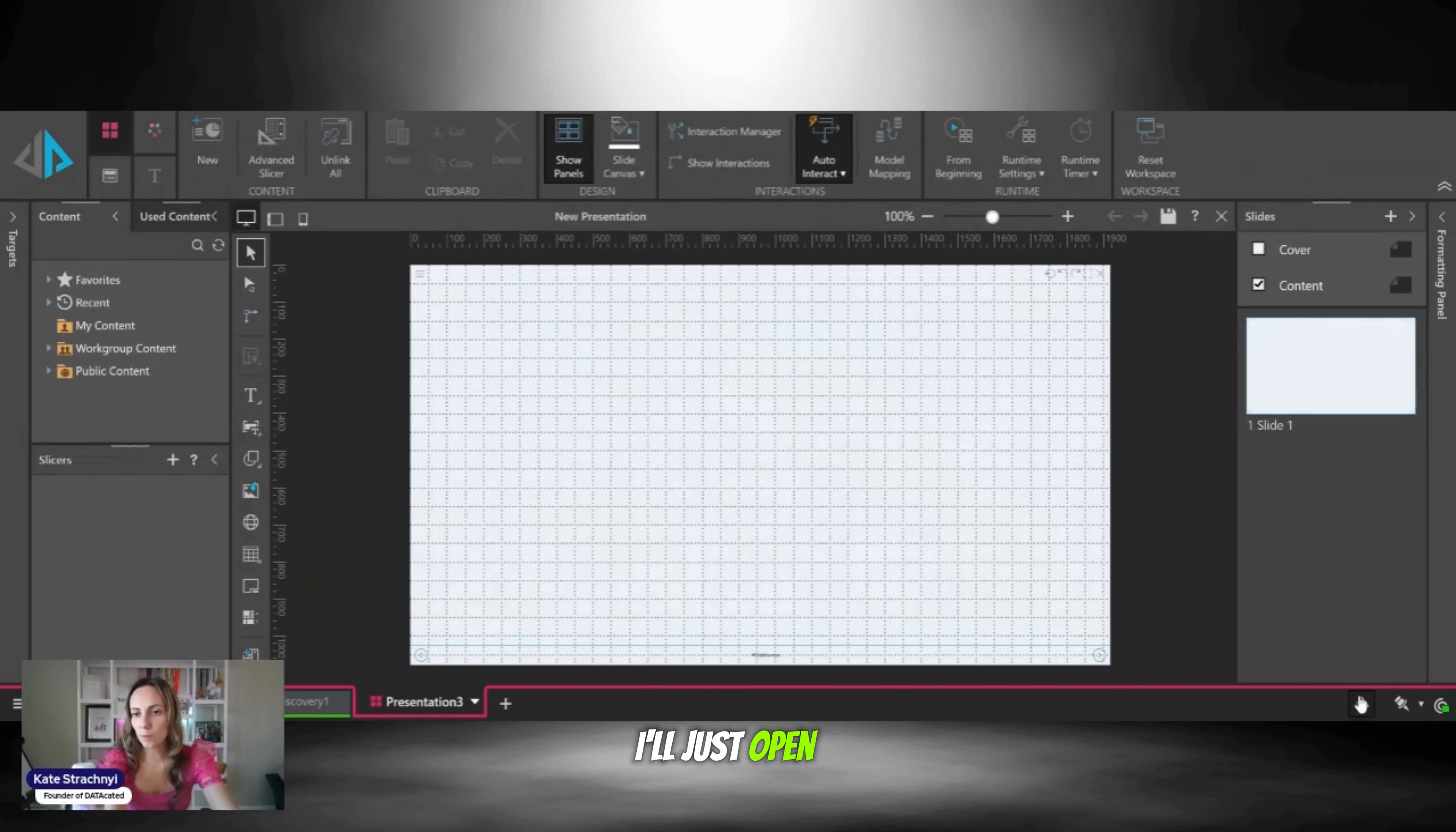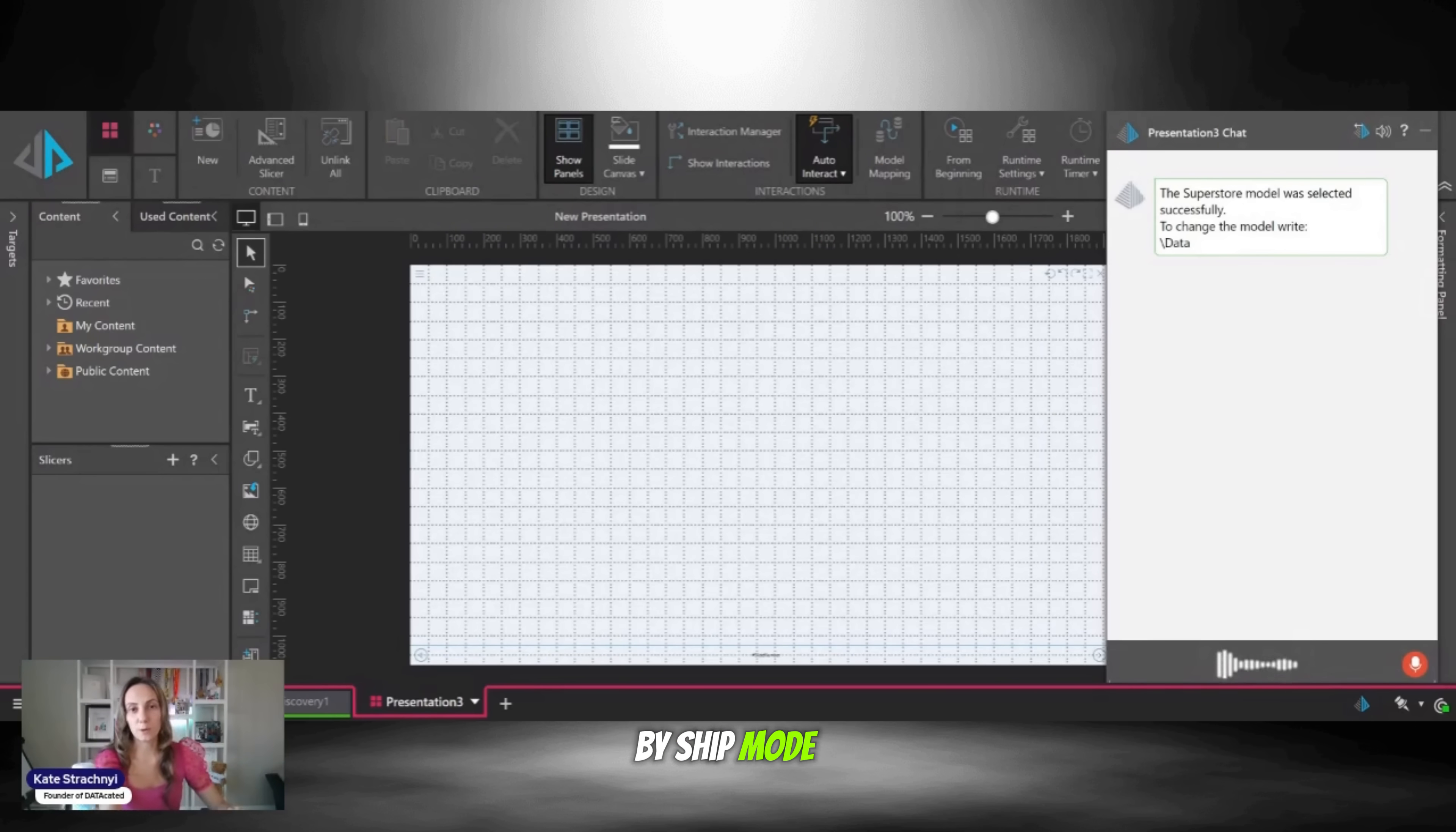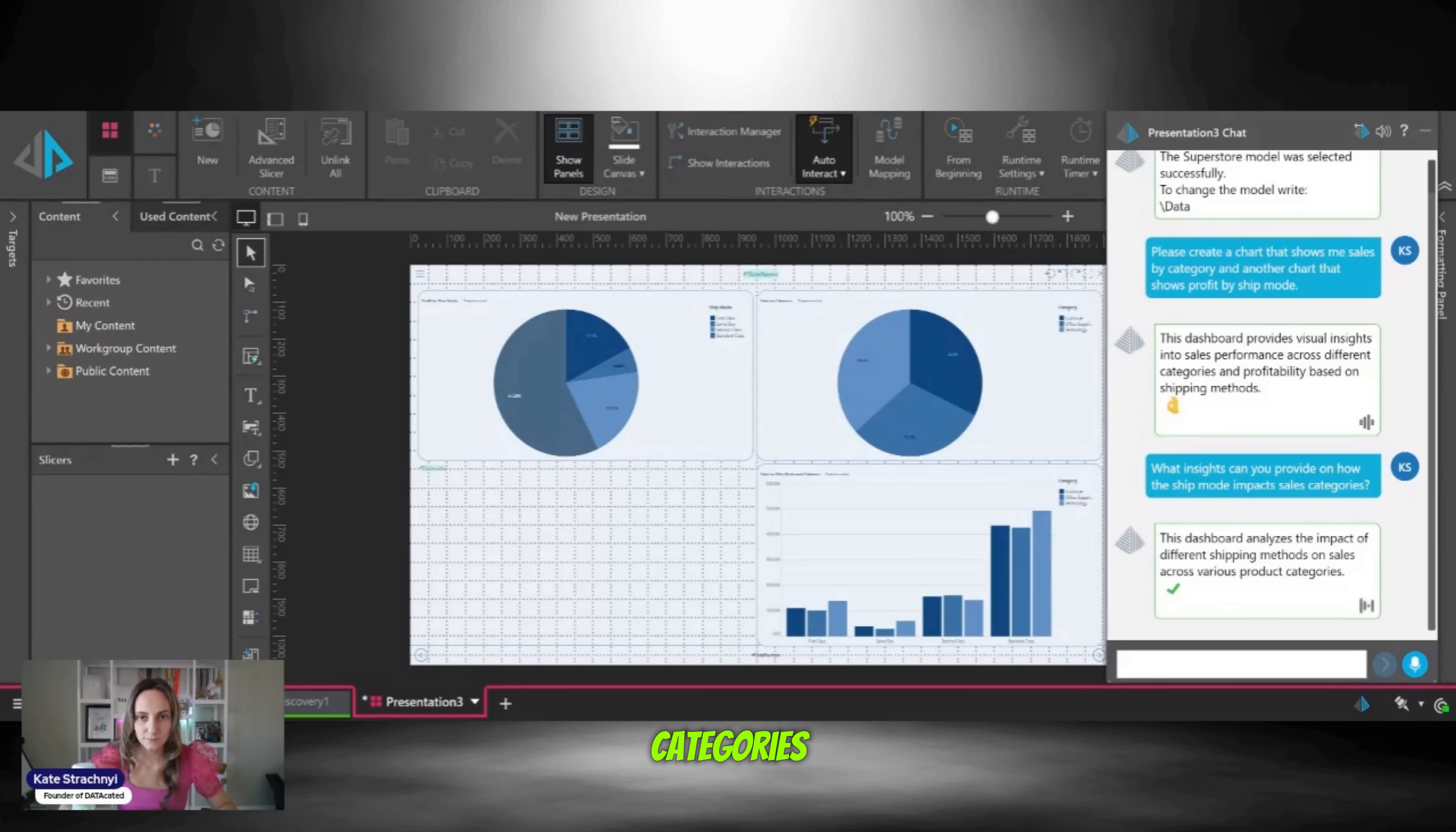At this point, I'll just open up the little pyramid chat box. I'll select the model. Please create a chart that shows me sales by category and another chart that shows profit by ship mode. What insights can you provide on how the ship mode impacts sales categories? This dashboard analyzes the impact of different shipping methods on sales across various product categories.